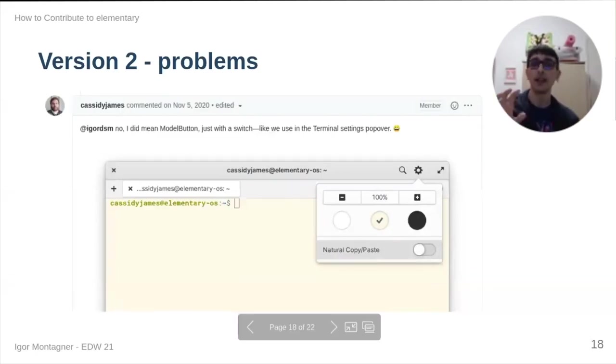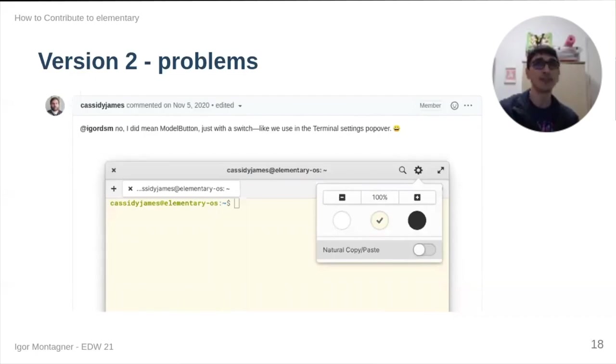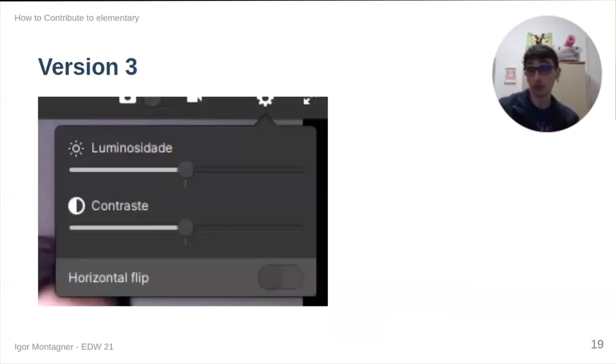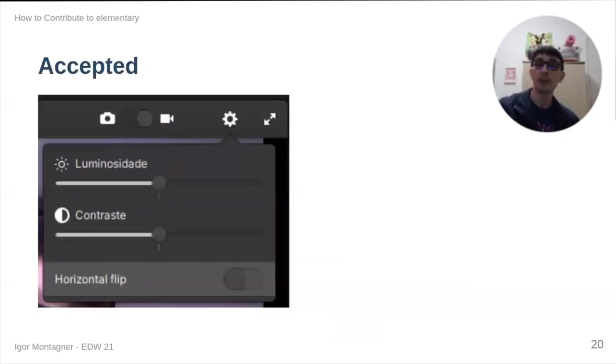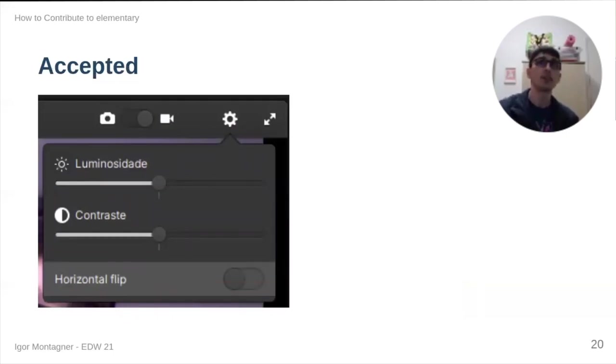Cassidy sent me a picture basically saying it should look like this. So, yeah, I made it look like this. And the final version had correct padding and margins and sizing for everything.